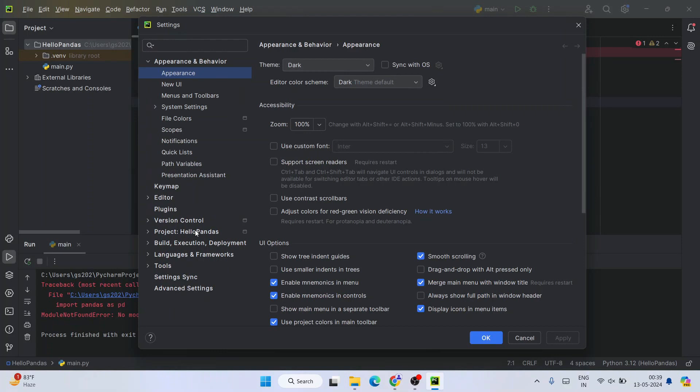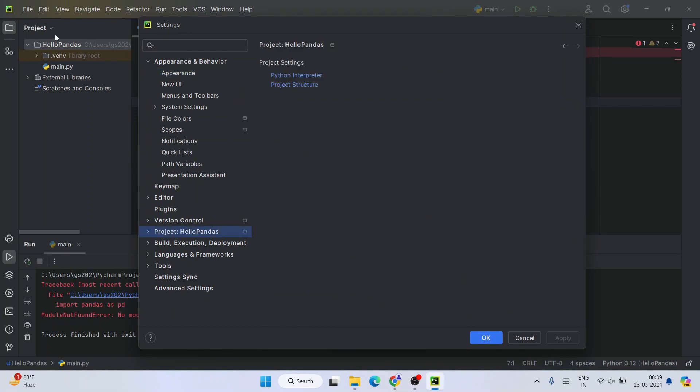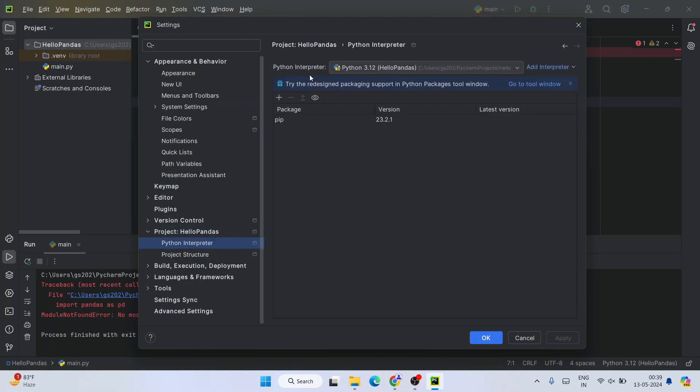If you see, our project name is Hello Pandas - that same thing you'll be able to see over here. You need to click on that, and then under Project Settings, you will see Python Interpreter. Click on Python Interpreter.